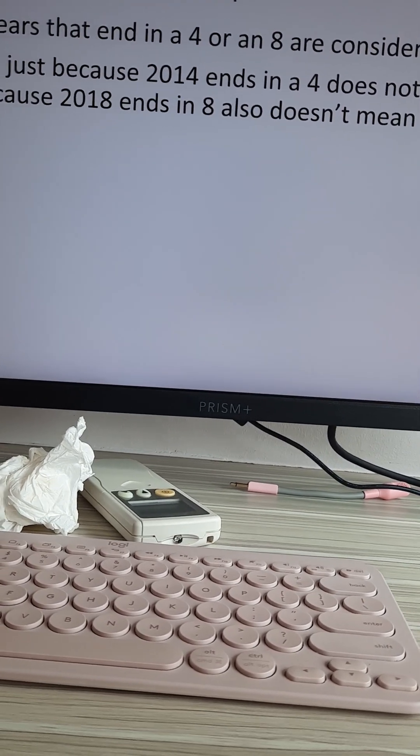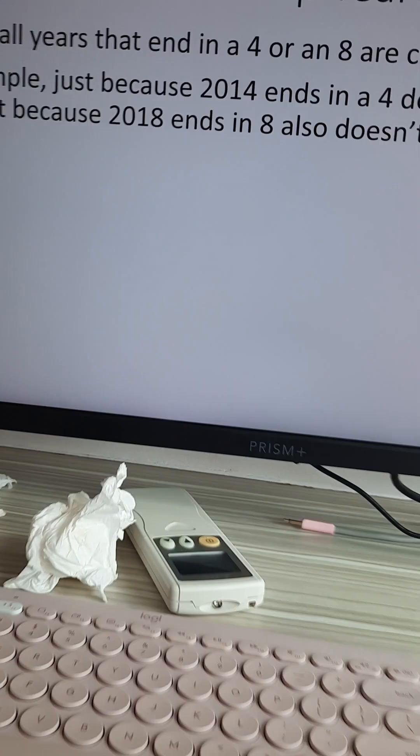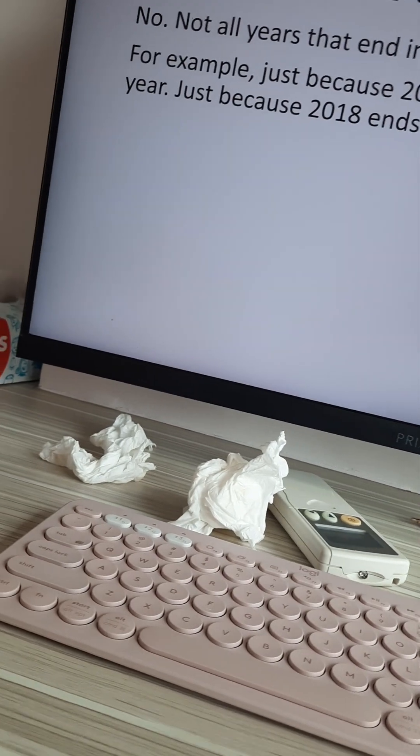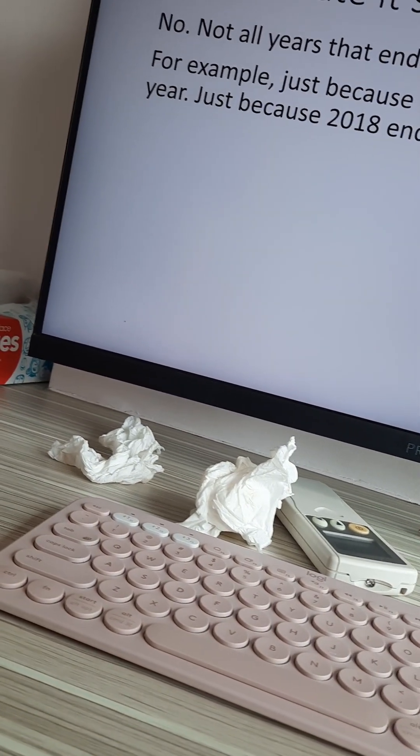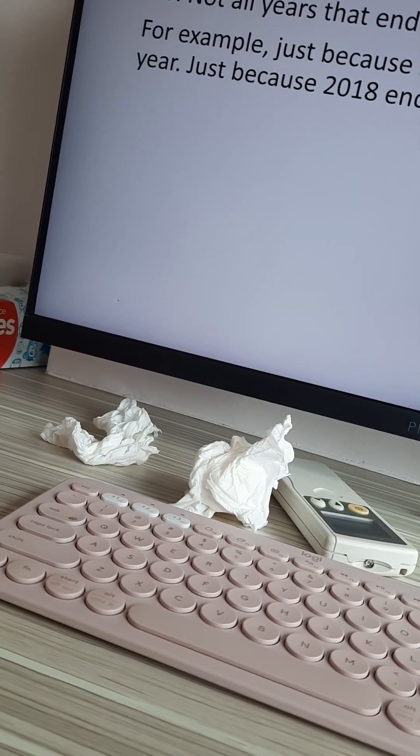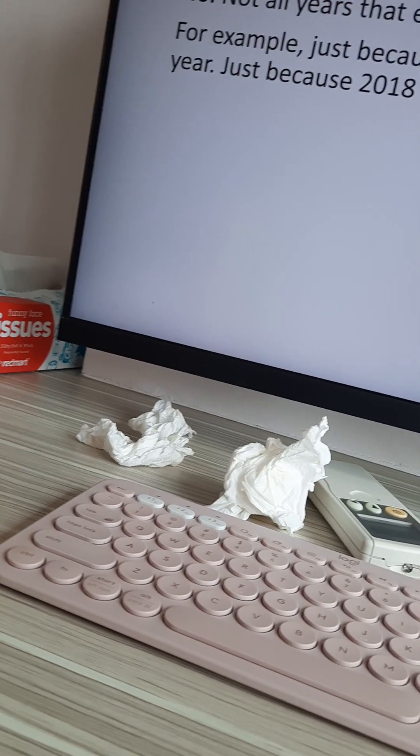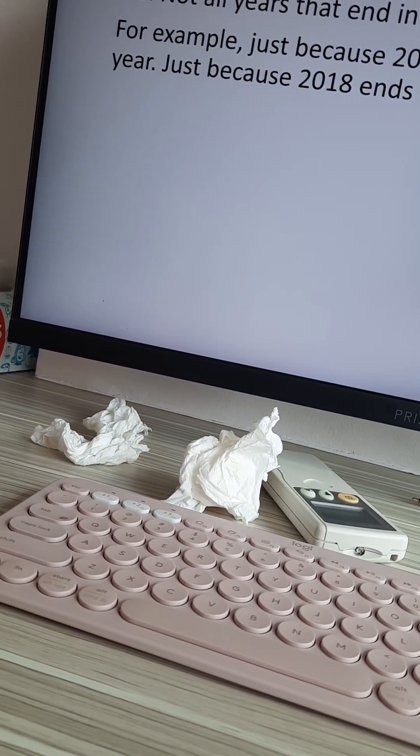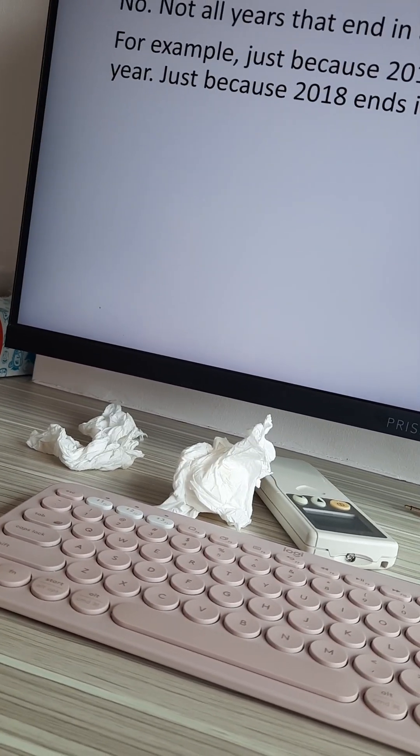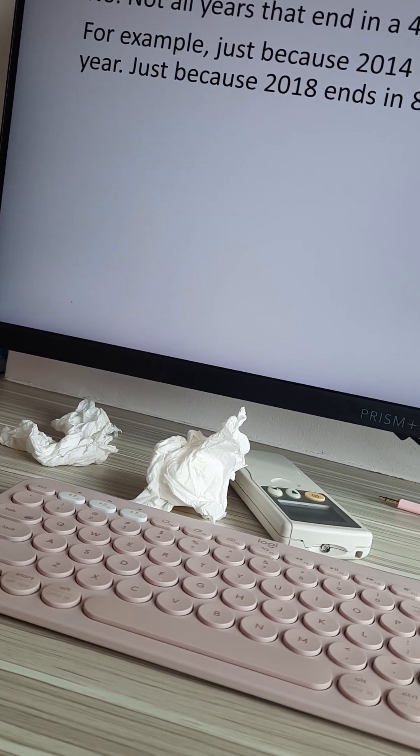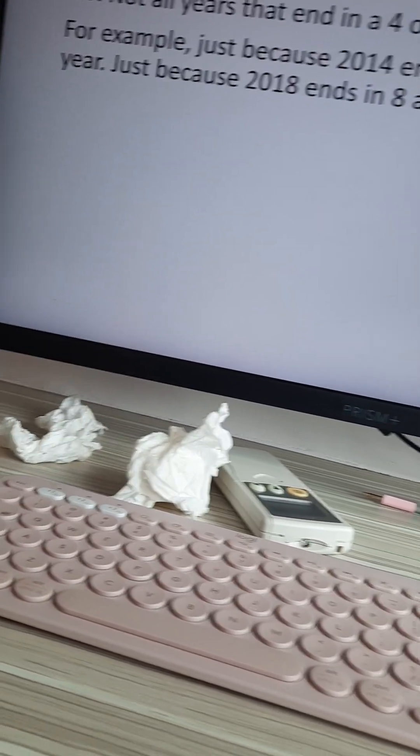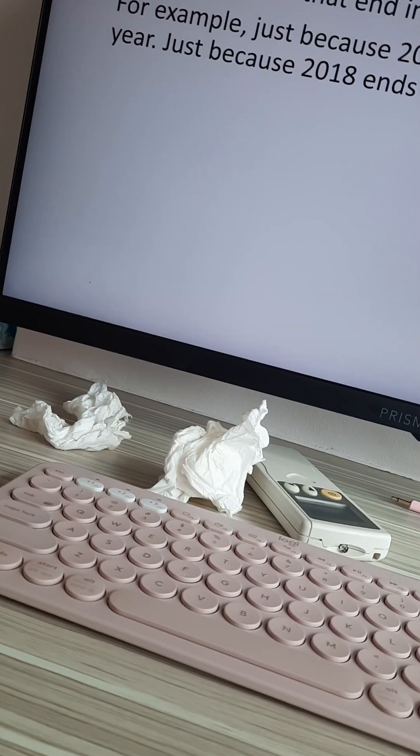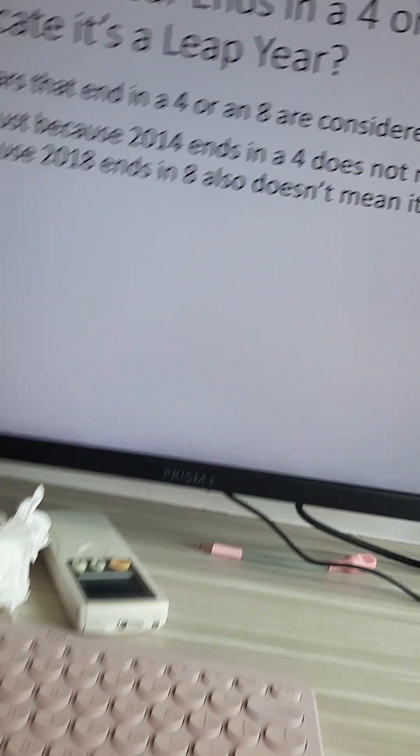And the same thing goes for non-leap years. Just because all of it is ending in six, they're not all non-leap years. Like 2016, 2036, 2056, and so on, they're all considered leap years as they're divisible by four.